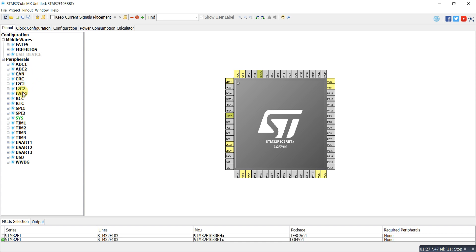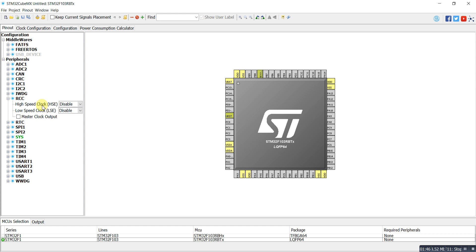I2C2, SPI1, USART, and USB. There are different kinds of peripheral communication systems. You can also use FreeRTOS and FATFS. Here I choose RCC for the system clock and crystal.